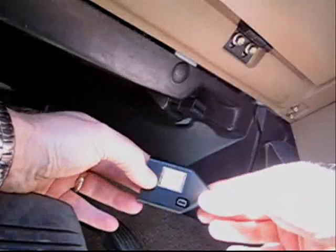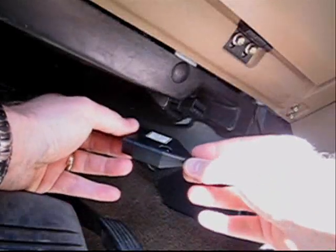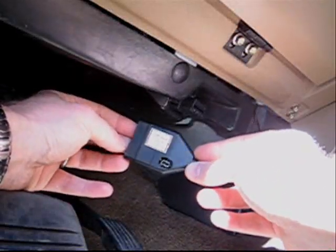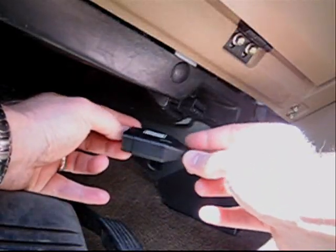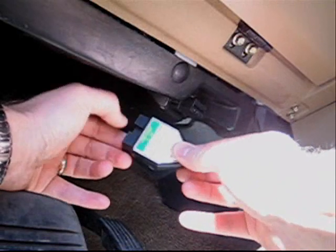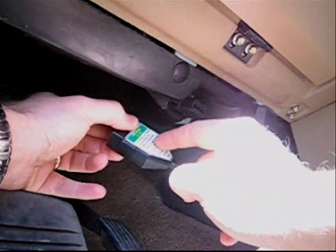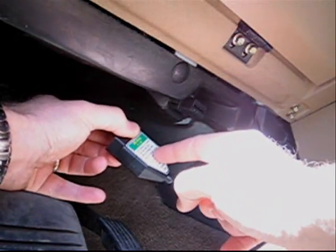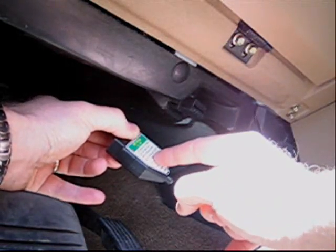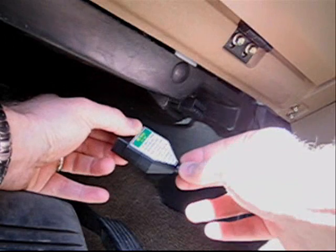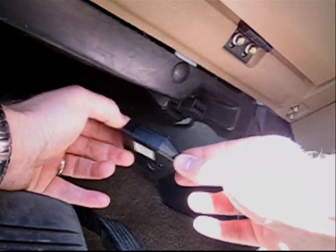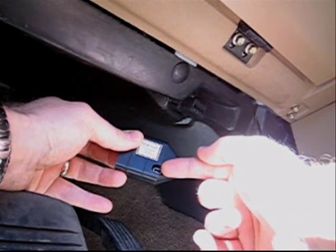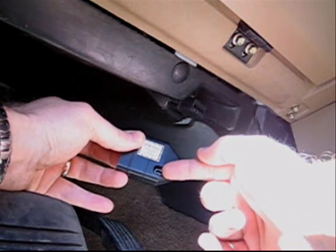So the ABS fault codes were just cleared, and they were stored internally on this device. In order to read these ABS fault codes, we then take it to a Windows PC and plug in a USB port, and I'll show you how that's done next.